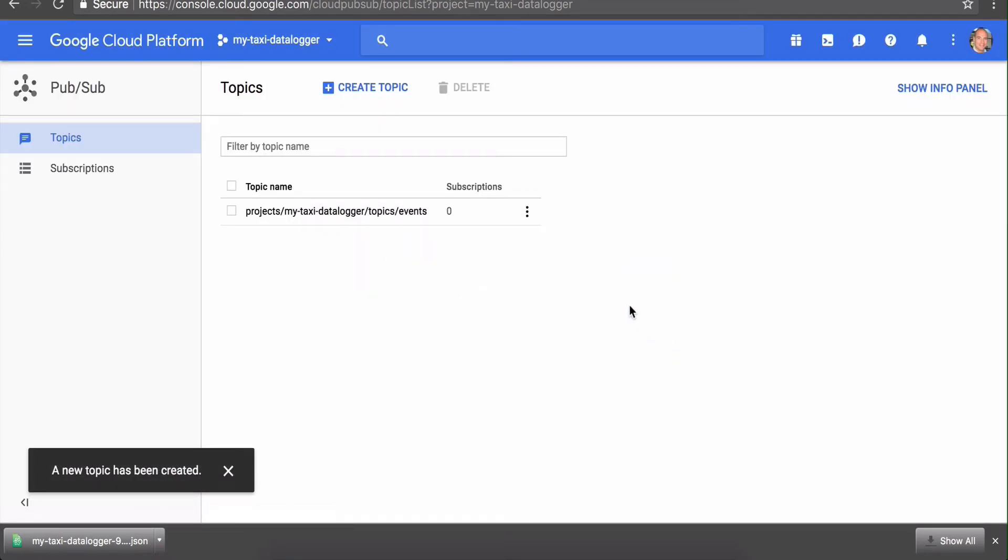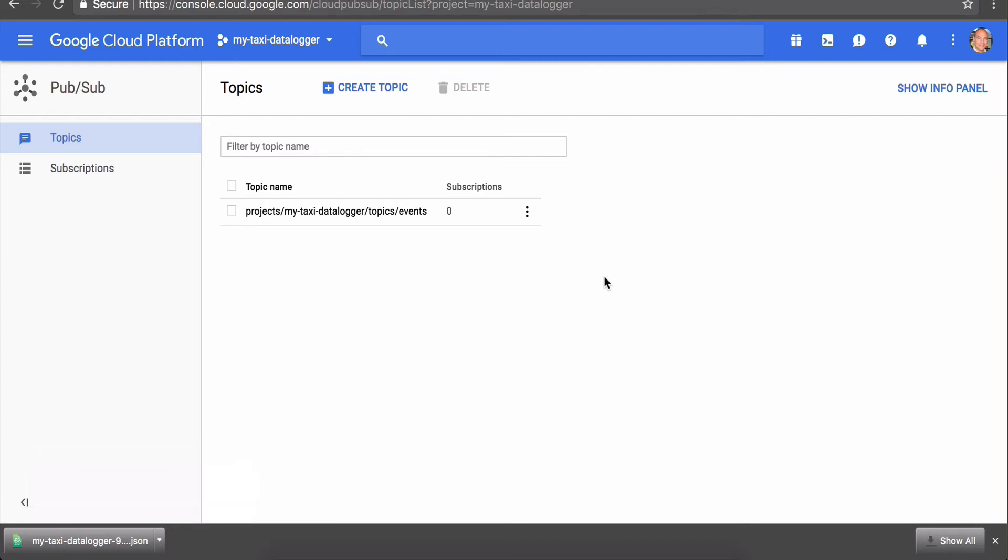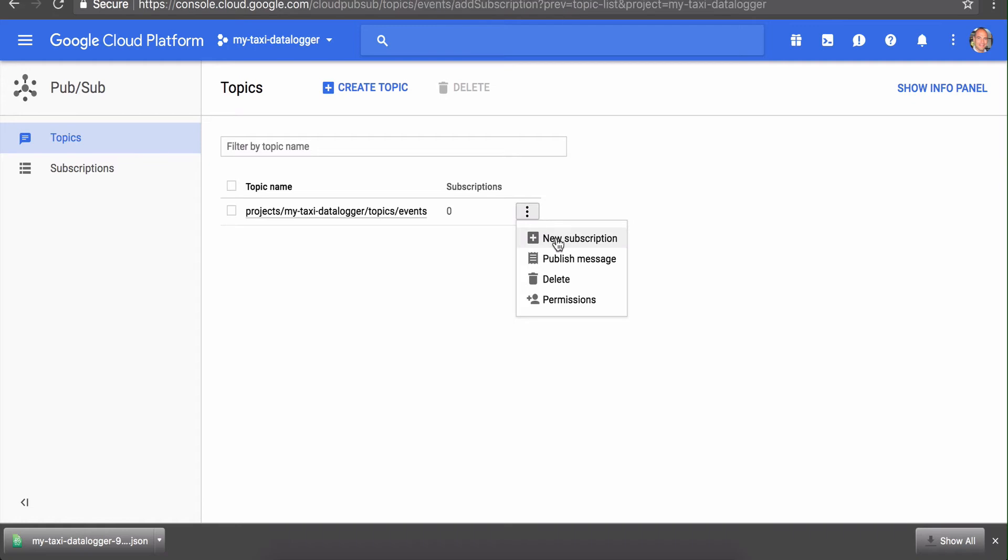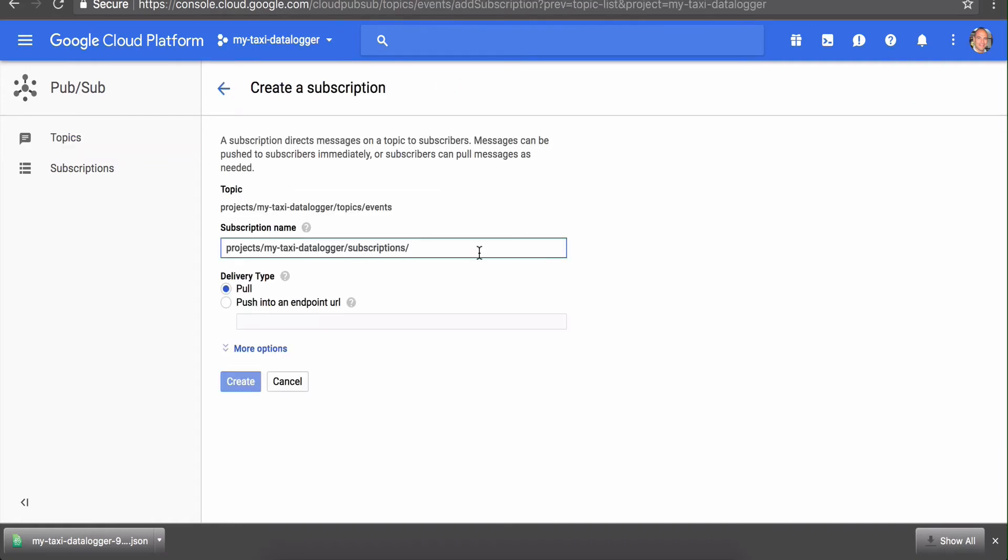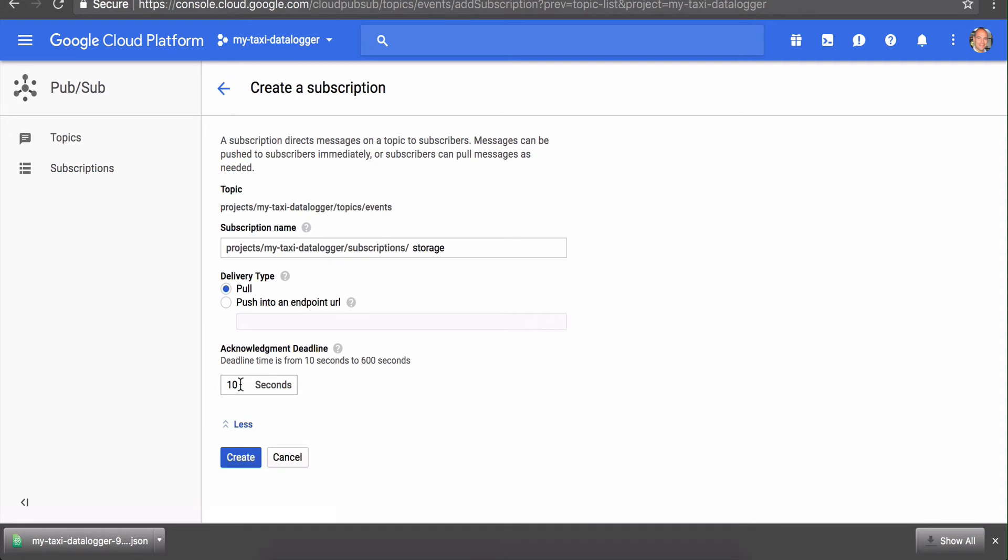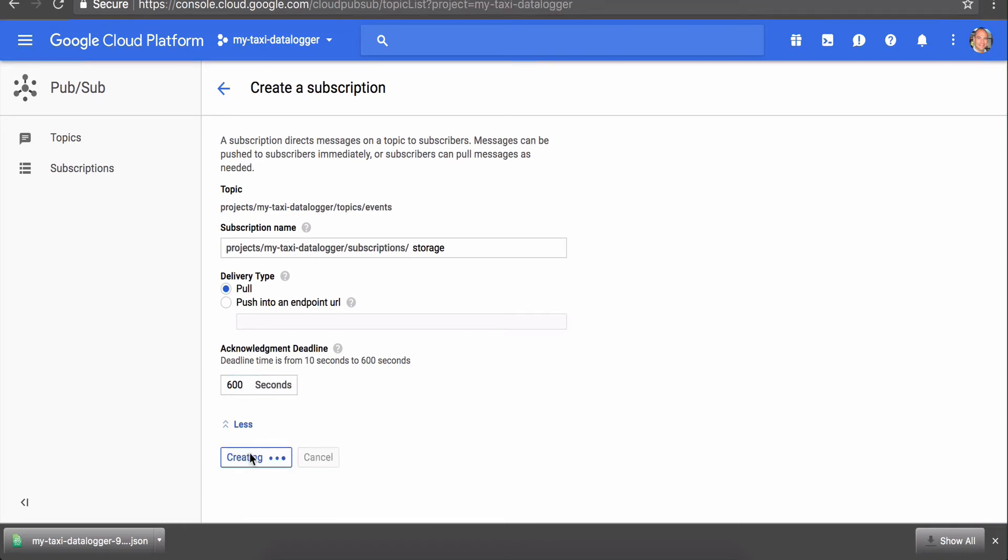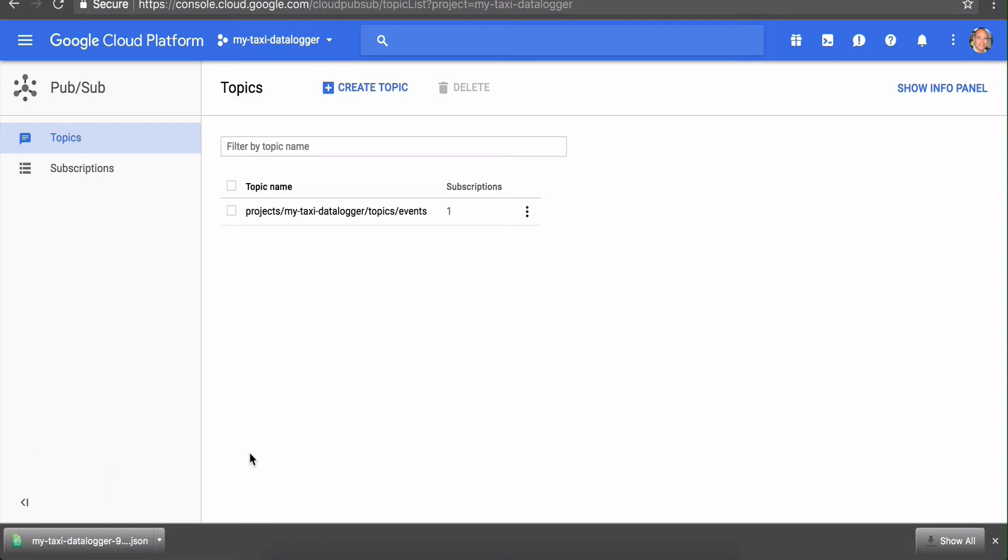In order for messages published to this topic to be stored somewhere, you need to create a subscription. Click right here next to the topic name you just created and hit new subscription. We're going to call our subscription 'storage' because that's where we'll be pulling messages from to store them into BigQuery later. Delivery type is pull. We do want more options. Our script sometimes takes a while to pull messages and doesn't necessarily acknowledge them, so you need to set a larger timeout. Otherwise, messages will pop back into the subscription queue and we'll keep receiving the same messages again and again. I set it to 600 seconds, which is the maximum.